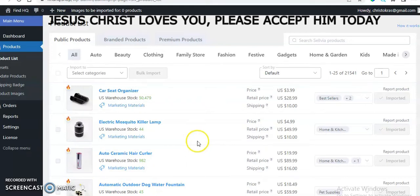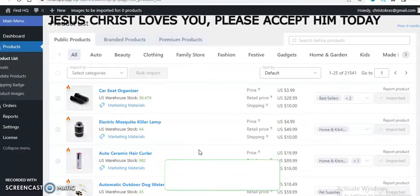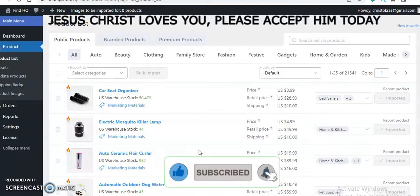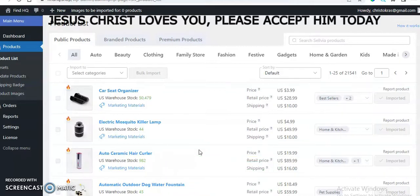Hello guys, welcome back to my channel. My name is Chris. I want to show you how to quickly add more products to your Sevilla dropshipping store. If you have been following me recently, I've dropped some videos on how you can order a Sevilla custom store, how you can set up your payment solutions and all that, and here again as I promised, I will show you how you can add more products to your store.